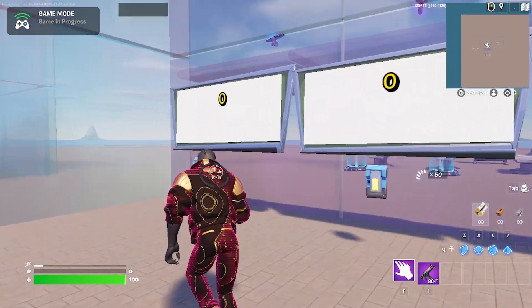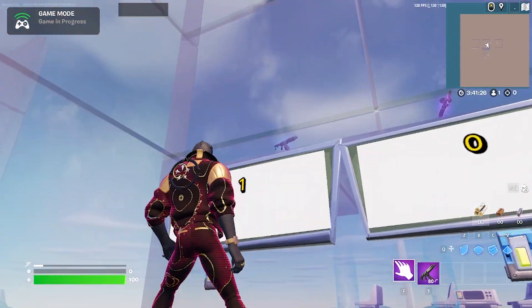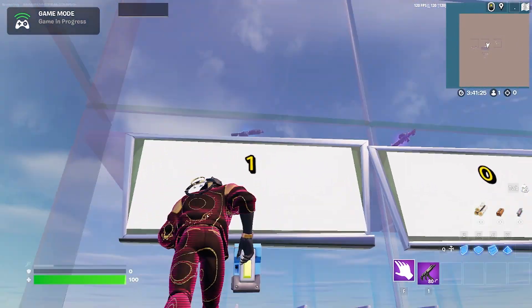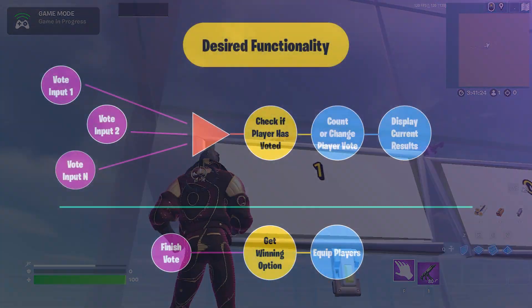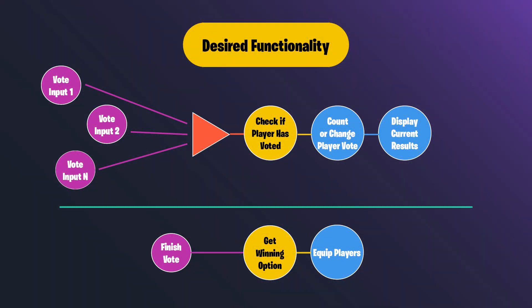That's our goal. Let's talk about how we're going to achieve it. This is a diagram breaking down our desired functionality. We've got vote inputs 1 and 2 through N, which represents that we can have as many sets of devices attached for voting as we want.